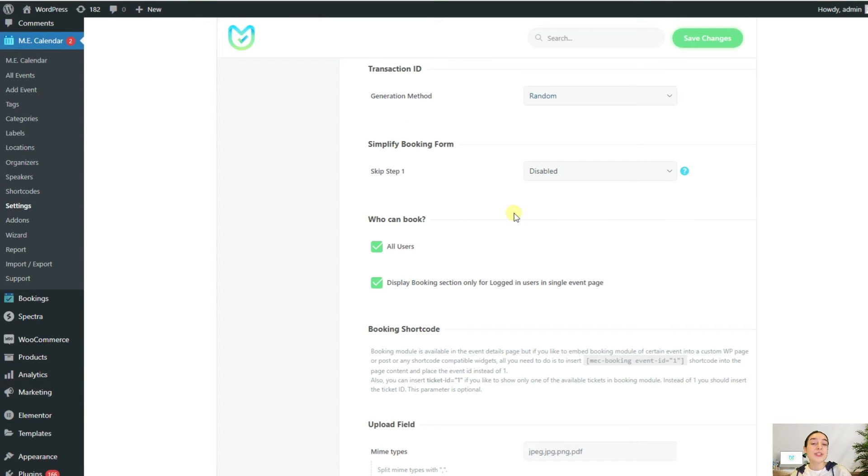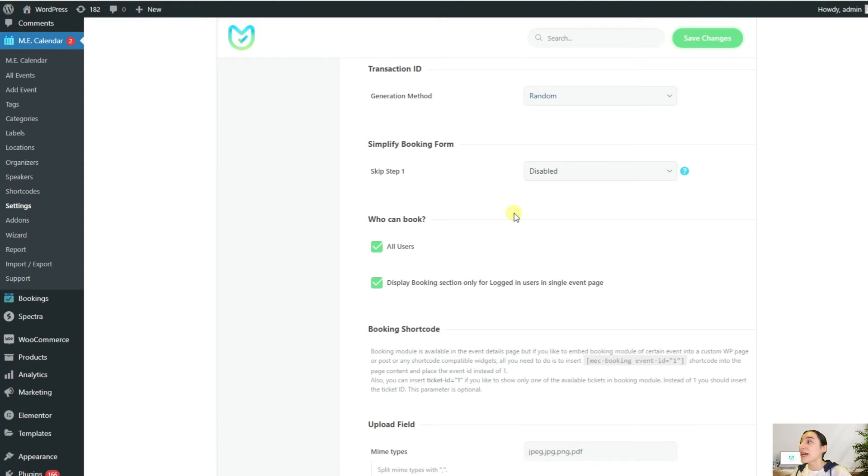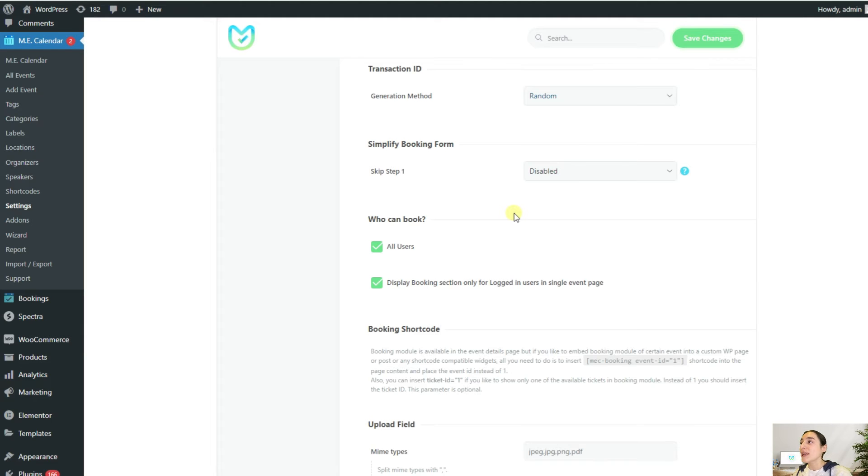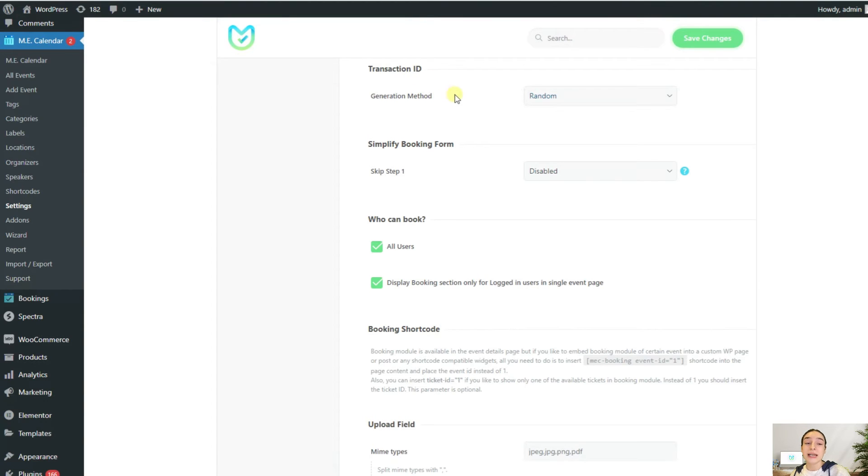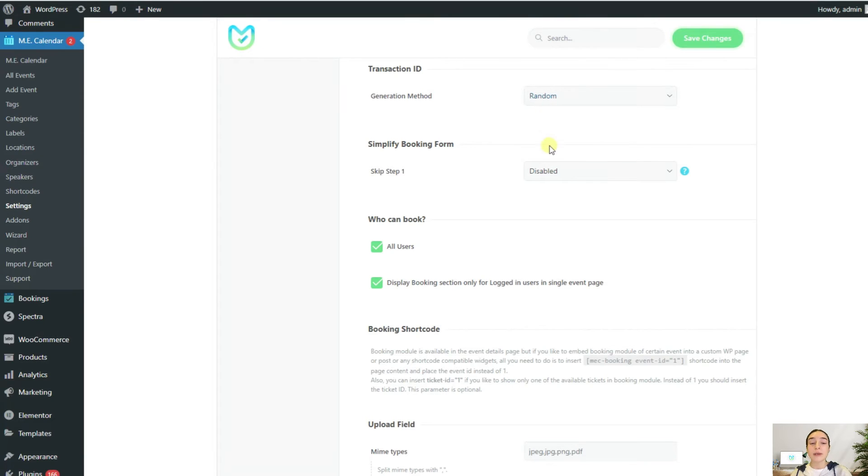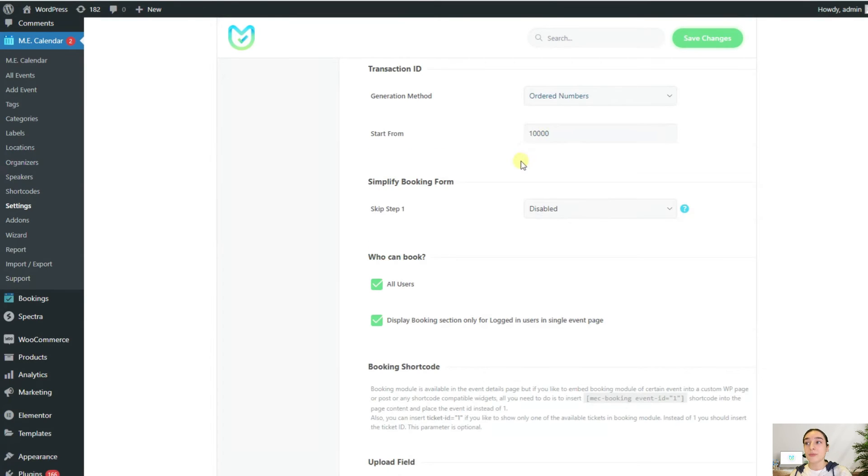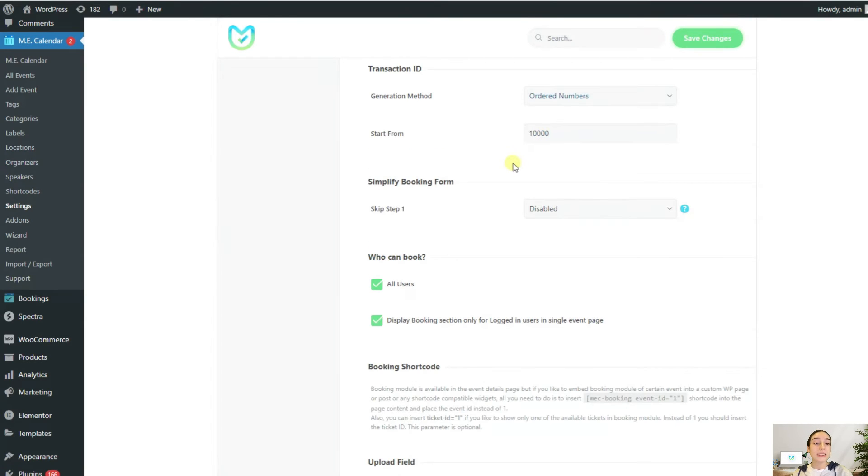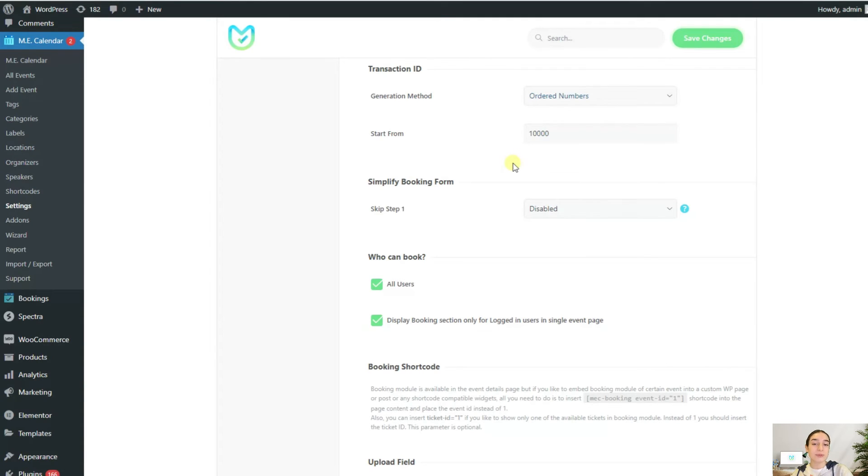Sometimes you may need to coordinate your finances with the finance department. It is common to identify transactions in a certain way to keep in line with your policies. To do this, MEC gives you the option of transaction ID generation. Here you've got two options: either random or ordered numbers. If you choose random, then MEC will assign random numbers to your transactions. But if you choose ordered numbers, then you will need to set a base transaction ID. Starting from that, it will give specific transaction ID numbers to your transactions.